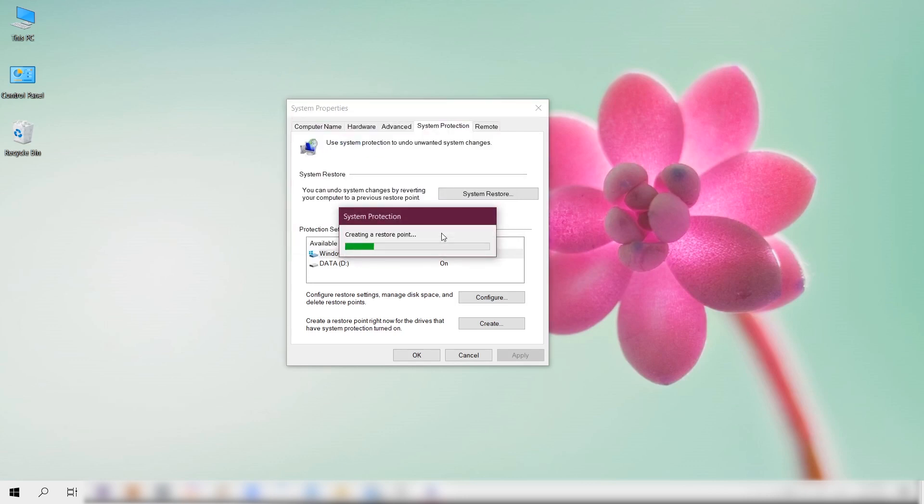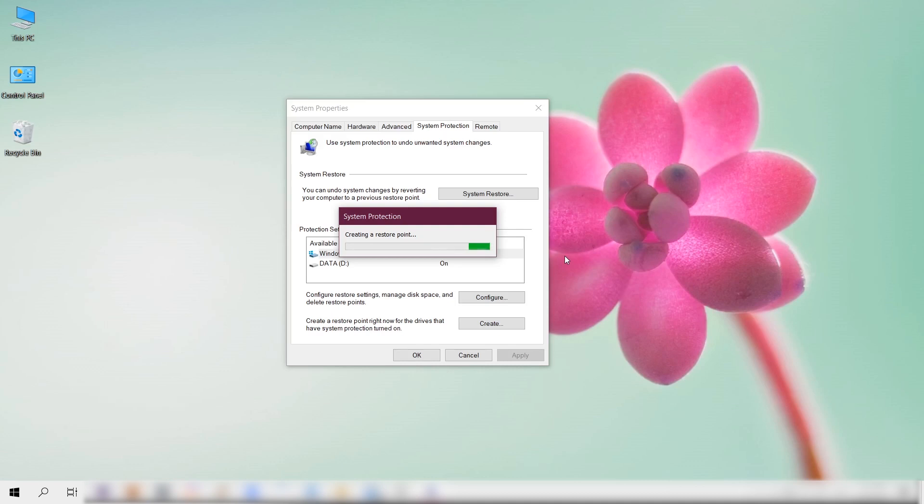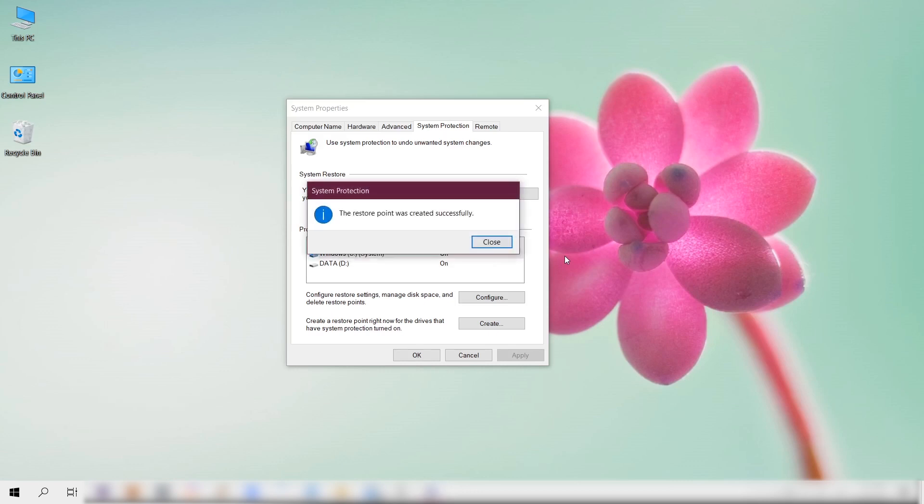That's it. This is to make sure that we can revert to a point in time when we haven't installed the theme yet in case anything goes wrong that might be due to installing a customized theme. So take it at your own risk and make sure you create a restore point. Once that's done, let's just hit Close and then OK.